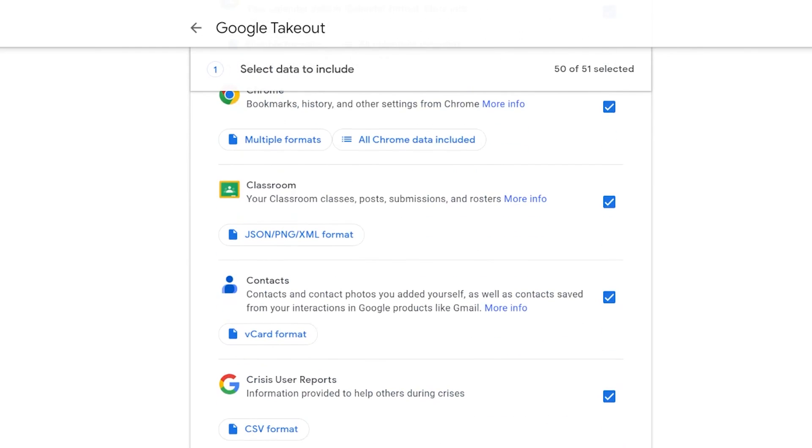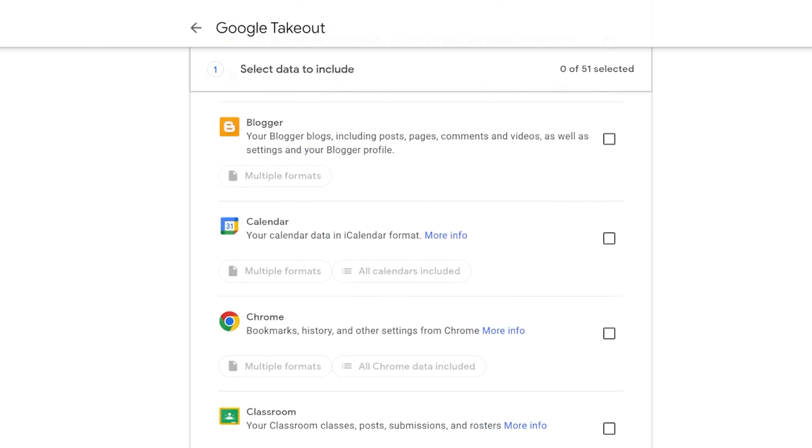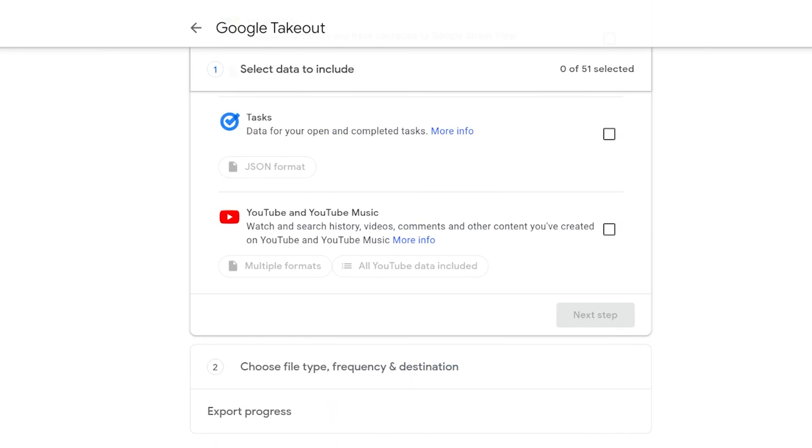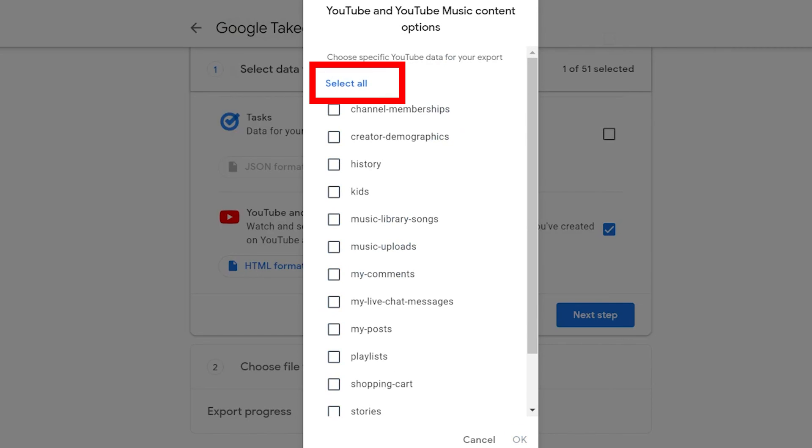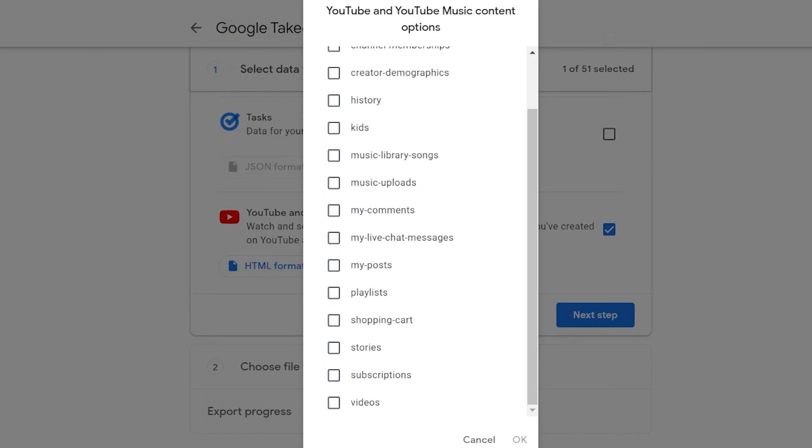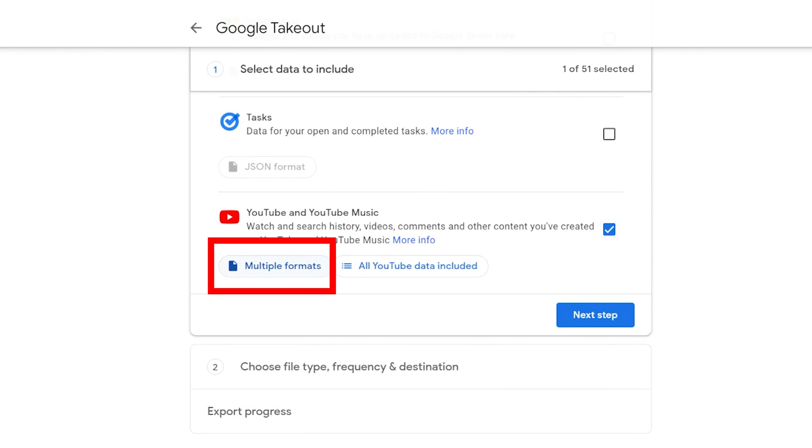So if you only need your videos, then uncheck all of the Google options and scroll to the bottom. Then press on YouTube and again remove all of the selected options and find the videos. If you want to download your community posts as well, then check that too, along with everything else you want to download before you delete your account.